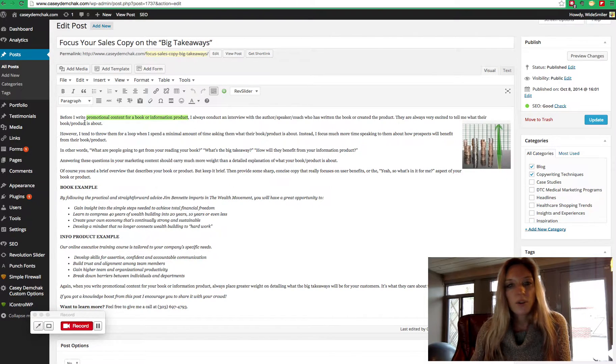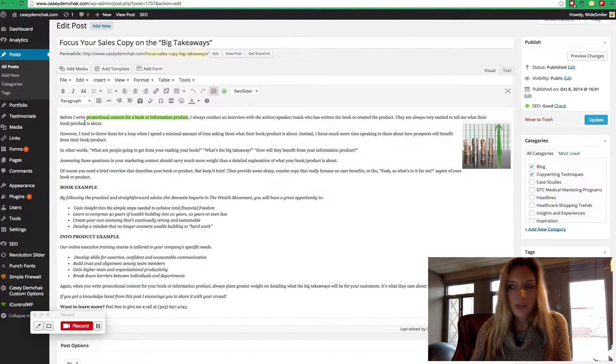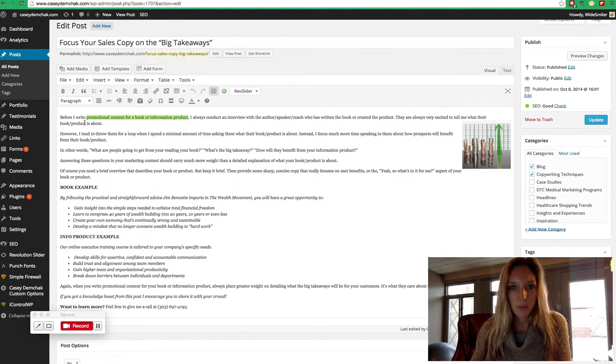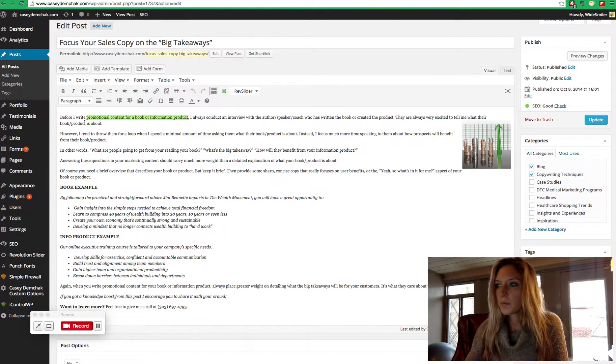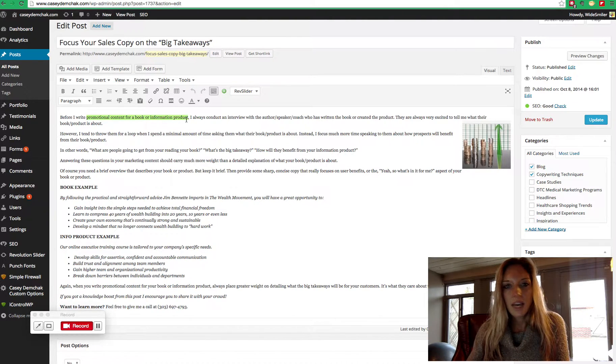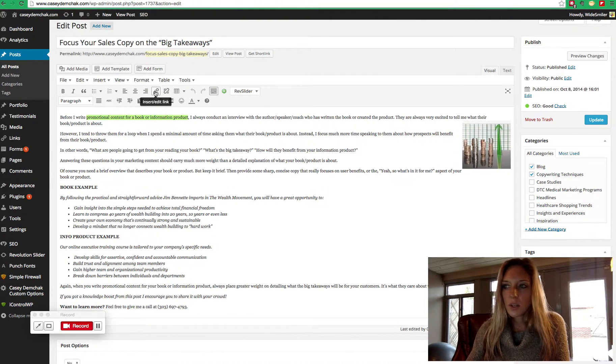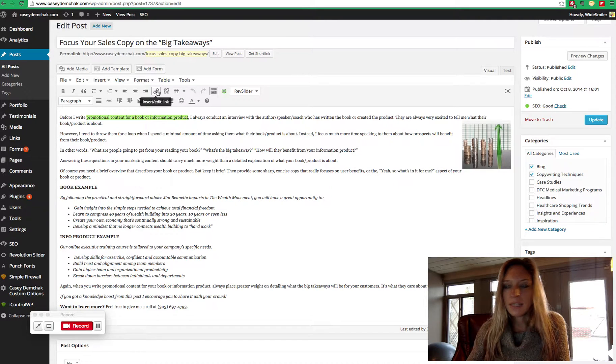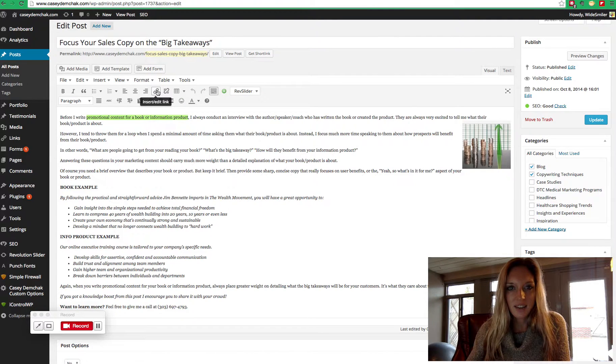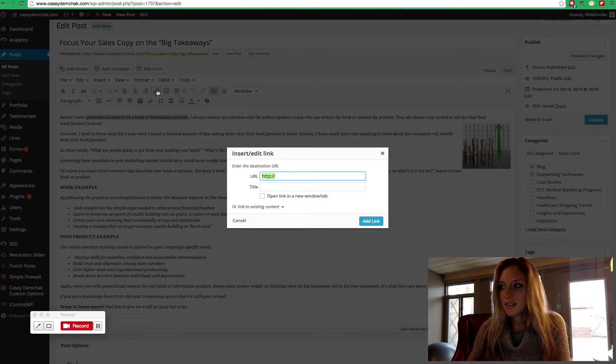In order to make that into an anchor text link, now that we've found the best place, we're going to highlight that text. And then within WordPress, there's a little button that says insert edit link. I'm going to go to that.